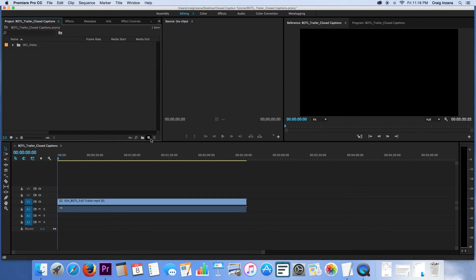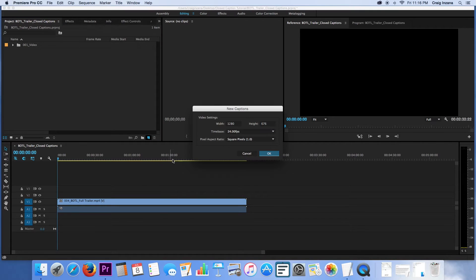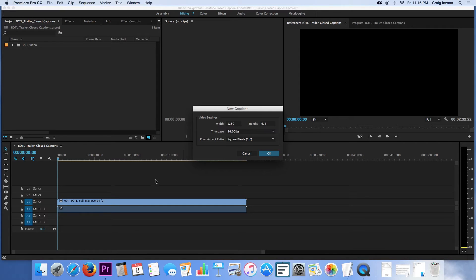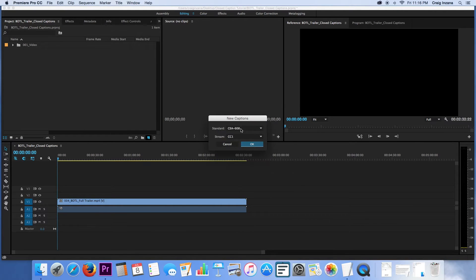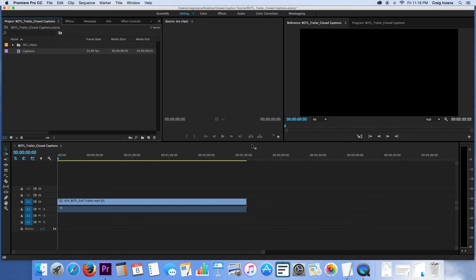The next step here is we're going to create, we're going down here to new item, and we're going to create a captions file. You can change the width and height, as well as the frames per second. You're probably just going to use 608 and CC1 there.